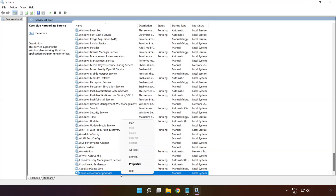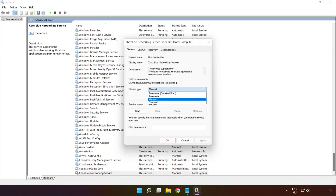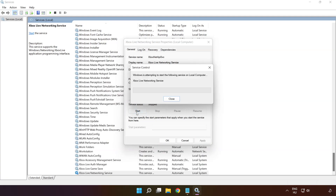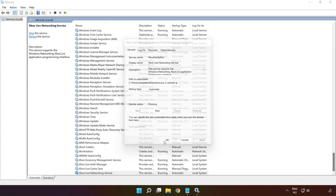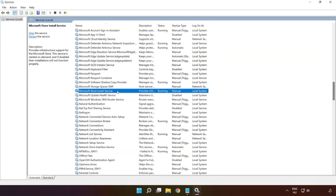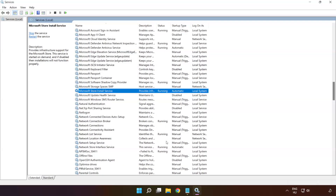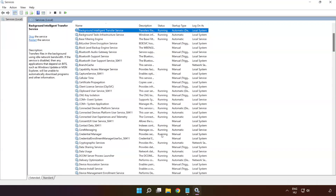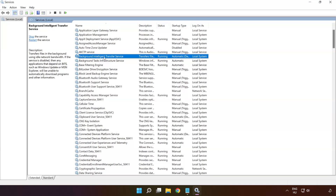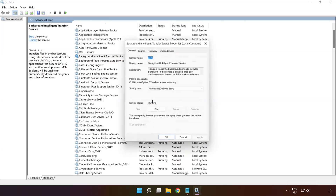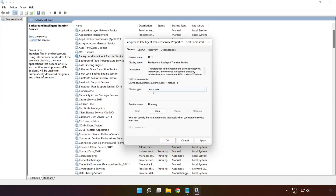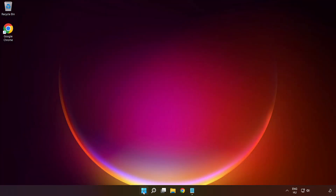Right-click 'Xbox Live Networking Service' and click 'Properties'. Select startup type 'Automatic', click 'Apply', 'Start', and 'OK'. Right-click 'Microsoft Store Install Service' and click 'Properties'. Select startup type 'Automatic', click 'Apply', 'Start', and 'OK'. Right-click 'Background Intelligent Transfer Service' and click 'Properties'. Select startup type 'Automatic', click 'Apply', 'Start', and 'OK'. Close the window and restart your PC.